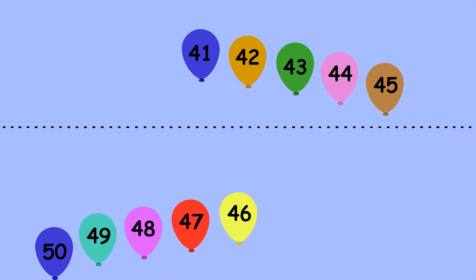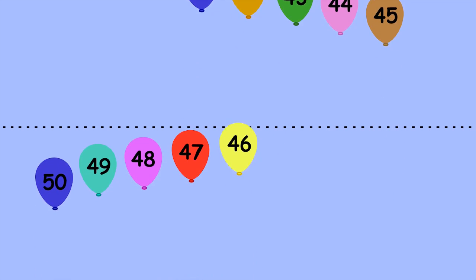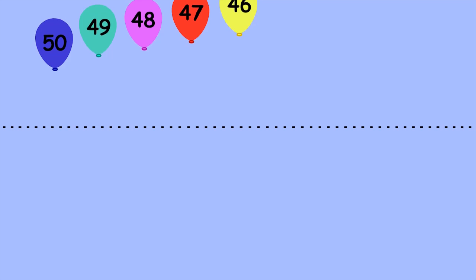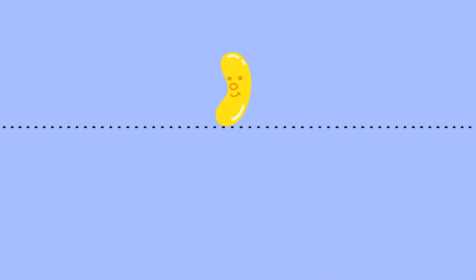45, 50. Let's do it one more time without numbers on the balloons. Count them off in groups of 5 as they cross the dotted line.